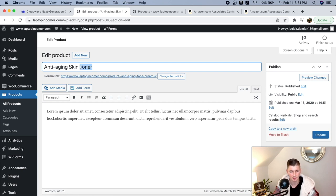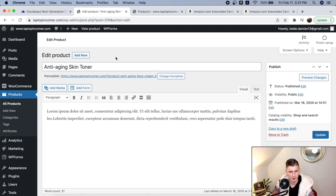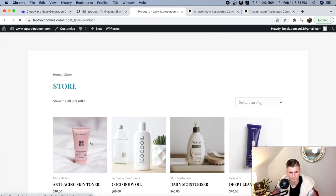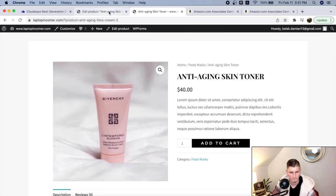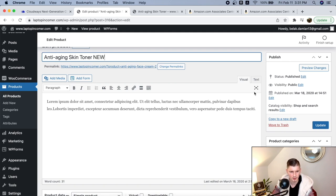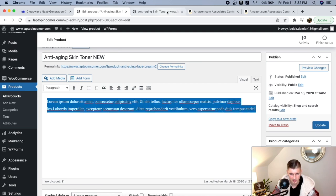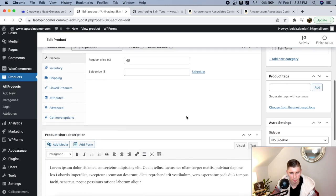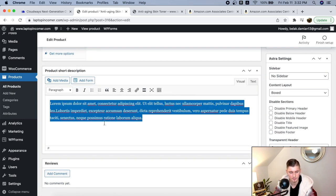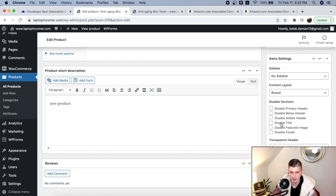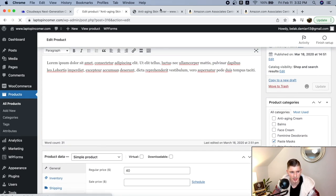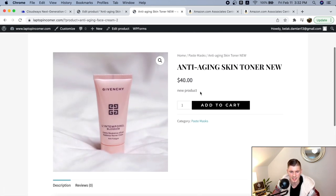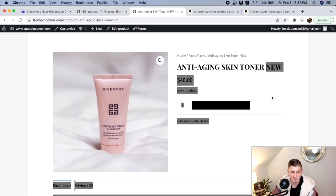Here you can see the list of all your products. If you want to edit the anti-aging skin toner, just click 'Edit'. Here you can change the title, the description of the product. When you scroll down, there's a product short description where you can edit it as well. You can see how easy it is to edit both the long description and the short description. It's very, very easy to edit.